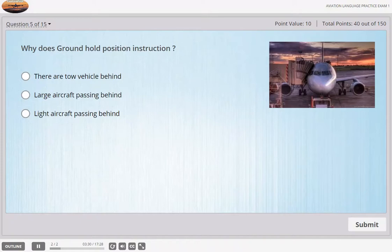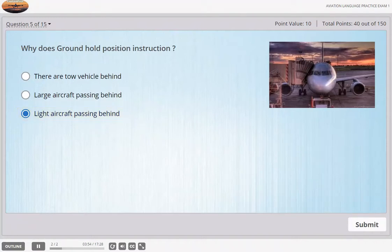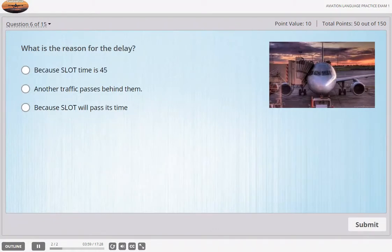Ground, Danair 601, request pushback from stand 27. Danair 601, hold position — there is a light aircraft passing behind you. Roger ground, but I've got a slot time of 45. Danair 601, the time is 37, runway in use is 6, I'll push you back in a few moments.